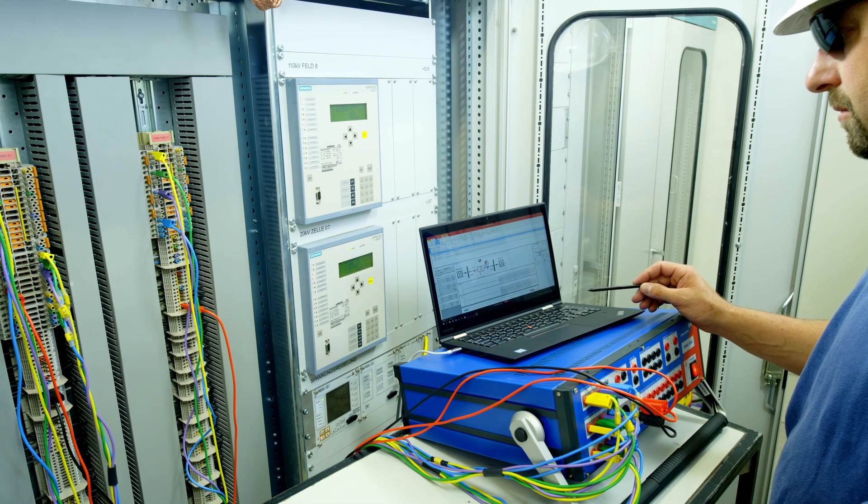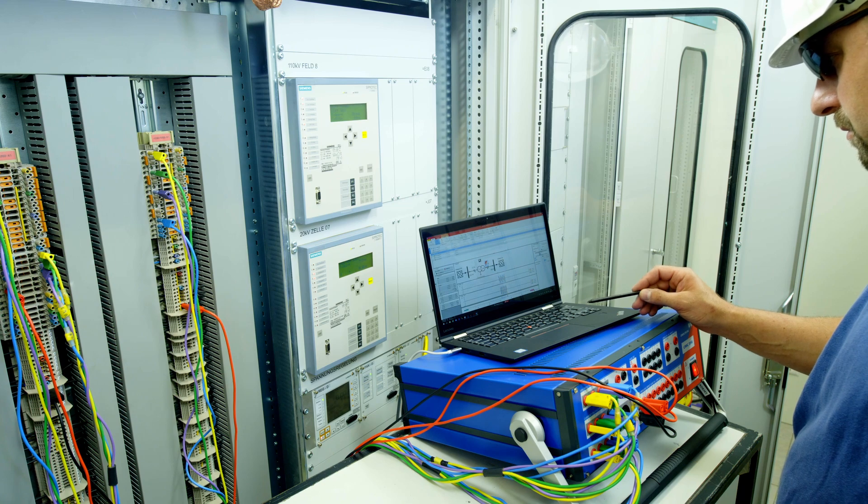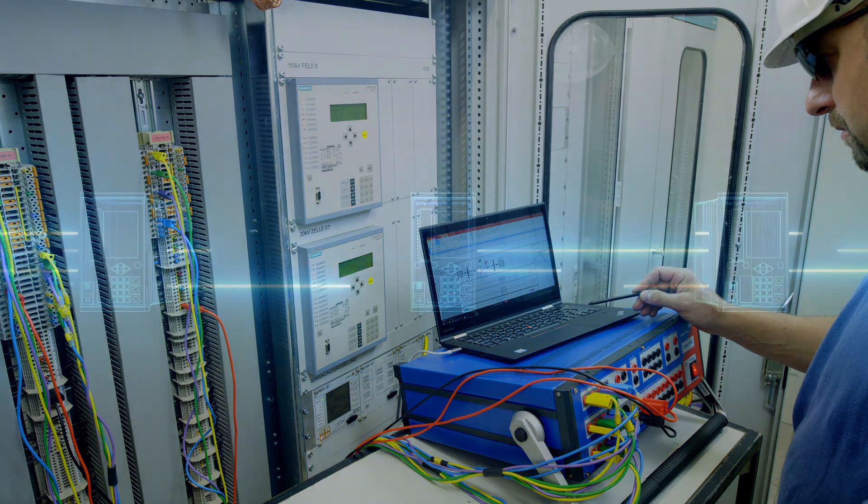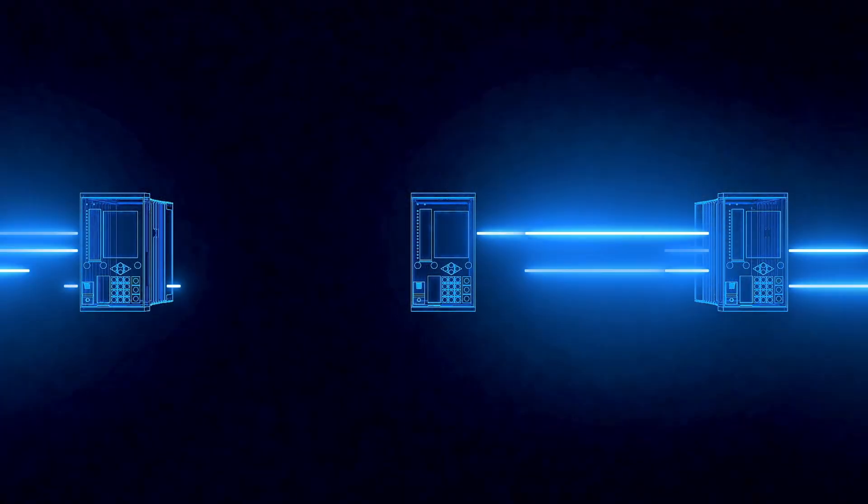As a protection tester, you can now validate your protection system before installing it by testing with digital twins of protection relays.